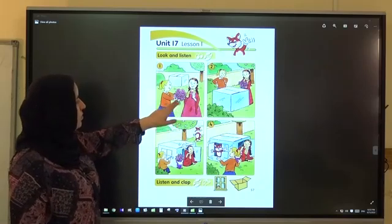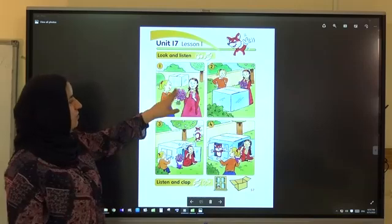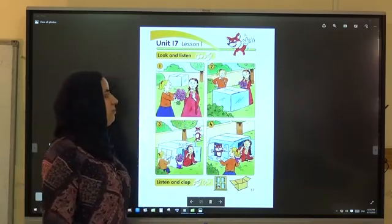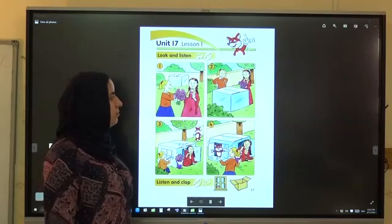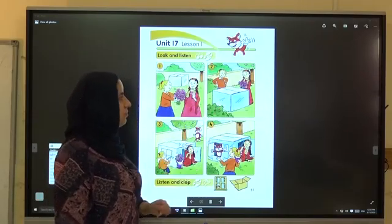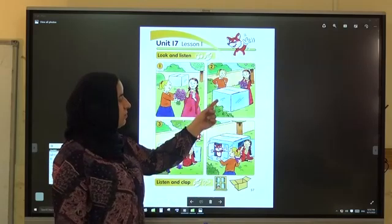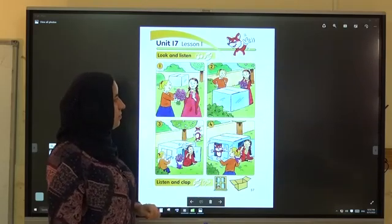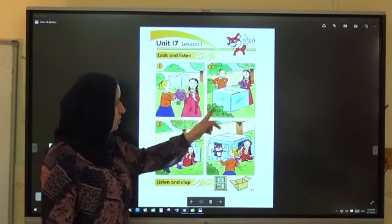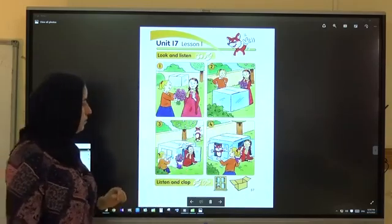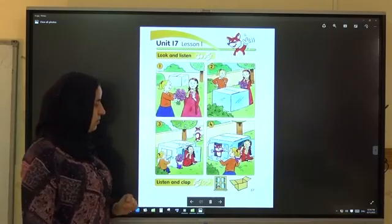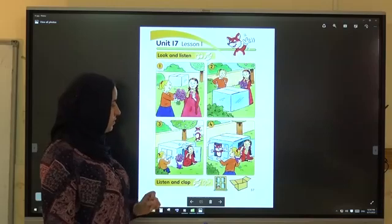Now listen to the students book, Unit 17, Lesson 1: Look and Listen. Six, seven, eight, nine, ten. Thank you, Rose. Come here, Foxy.